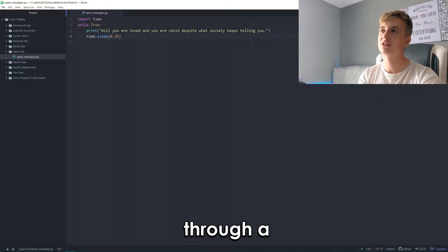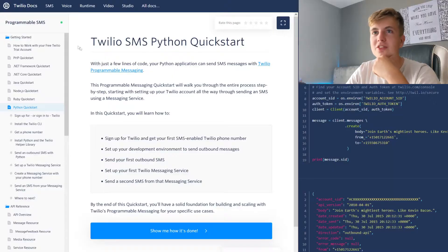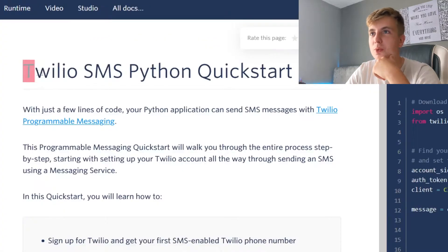Obviously it's easy to do in the terminal. The tricky part is sending actual text messages. I need a website that lets me send texts and also has a Python API. I just found one called Twilio, so I'm going to try that.